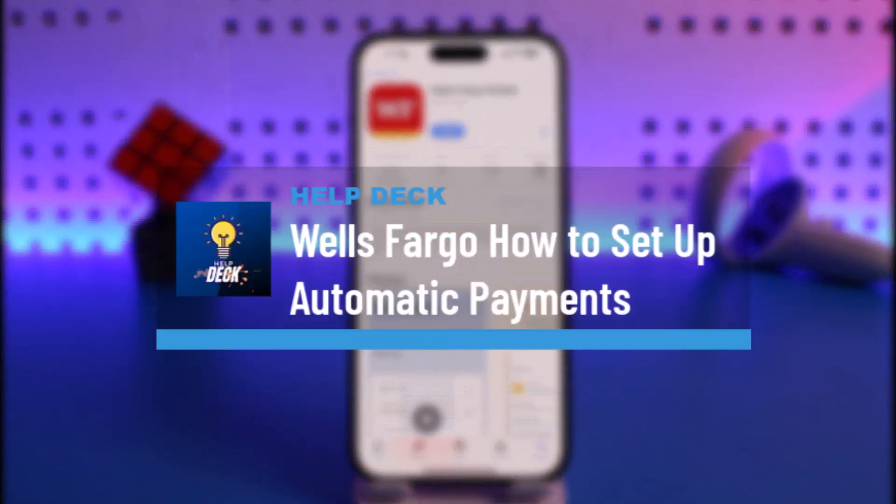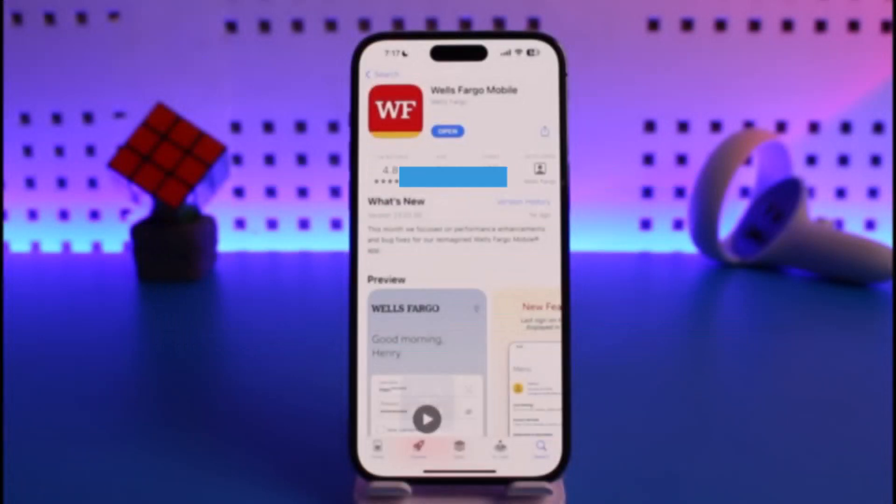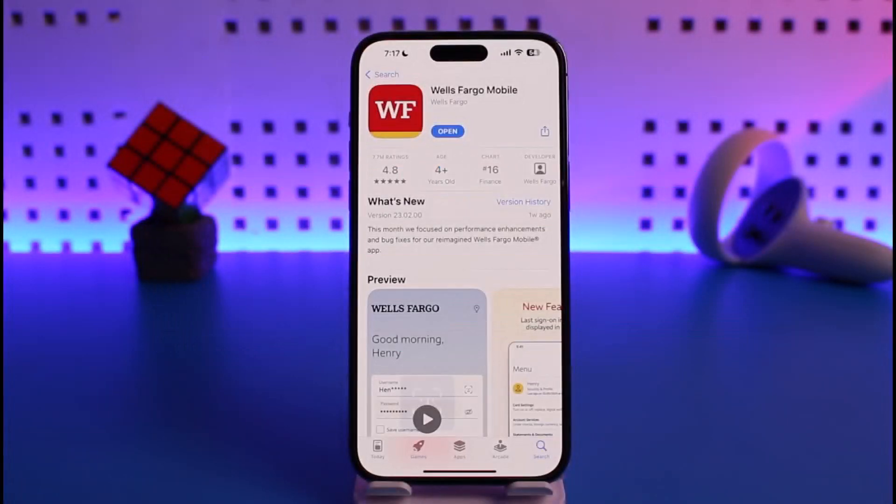How to set up automatic payments on Wells Fargo. Hi everyone, welcome back to our channel Help Deck. In today's video, I will guide you on how you can set up automatic payments on Wells Fargo. Make sure to watch this video till the end.